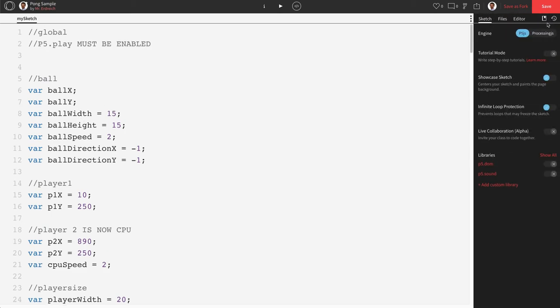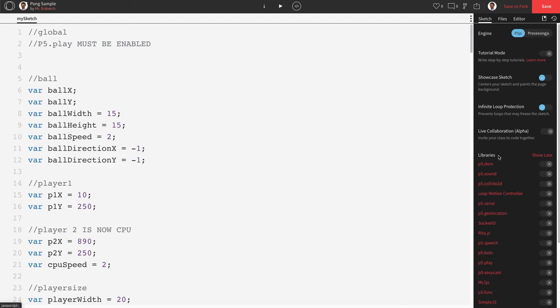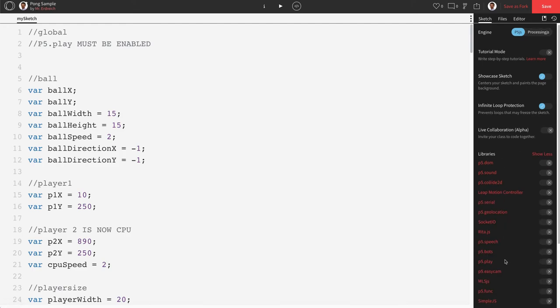So if we go to our side menu, and if we go to show all next to libraries, we can find p5.play. By checking this box, p5.play is going to give us a bunch of other commands.